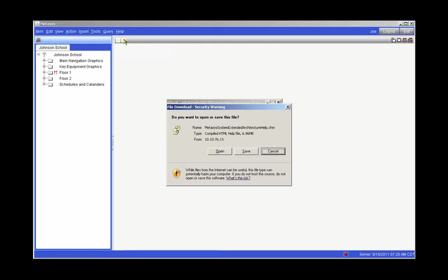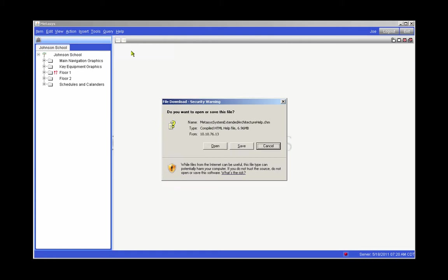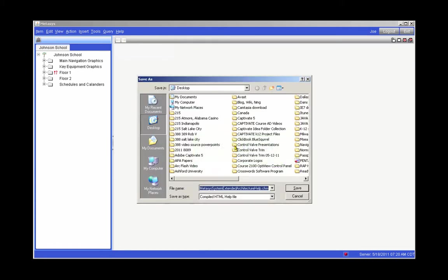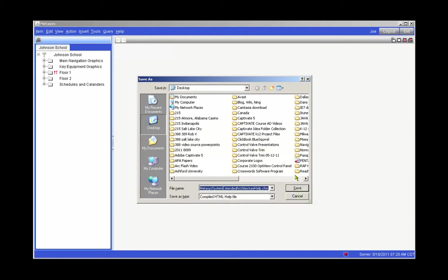Observe the Security Warning dialog box. The options are to open, save, or cancel. Select Save. We're going to save the Help menu to the desktop, so select Save again.